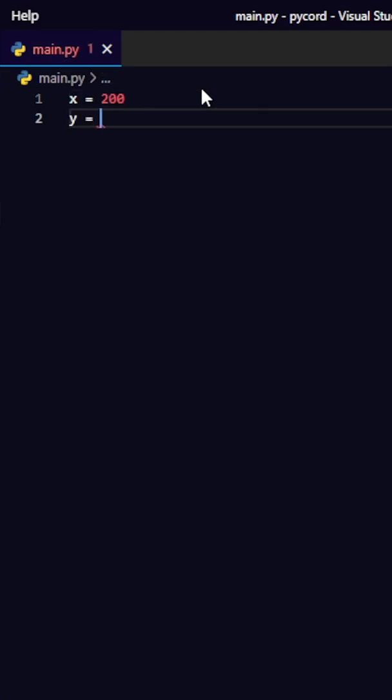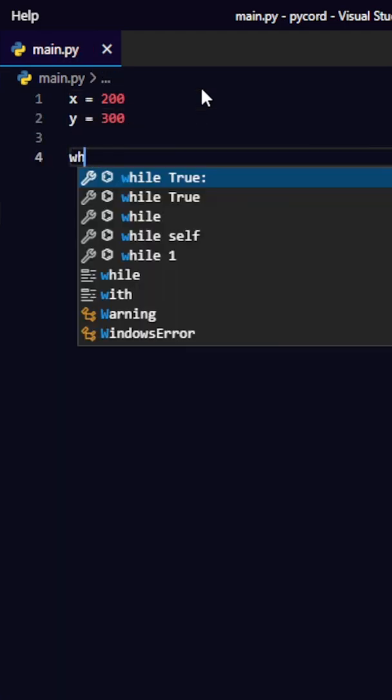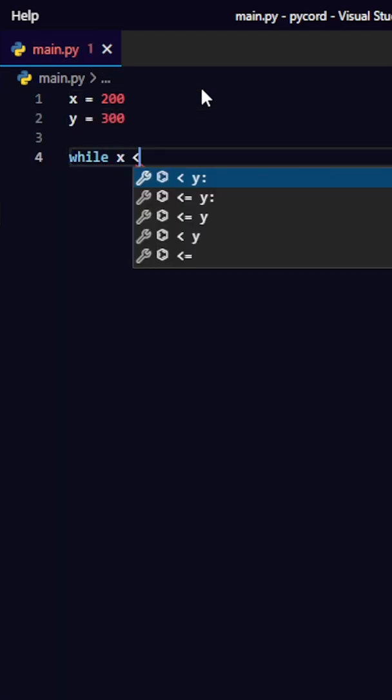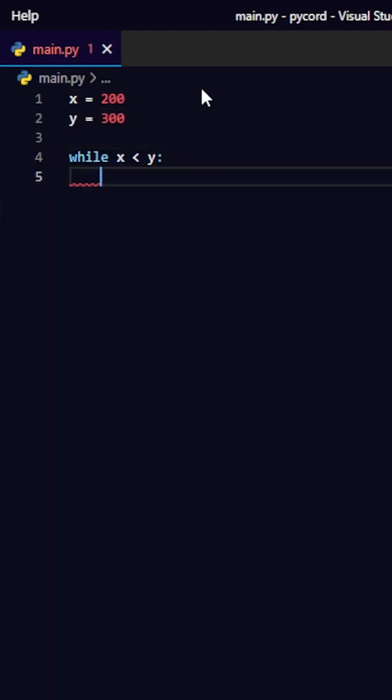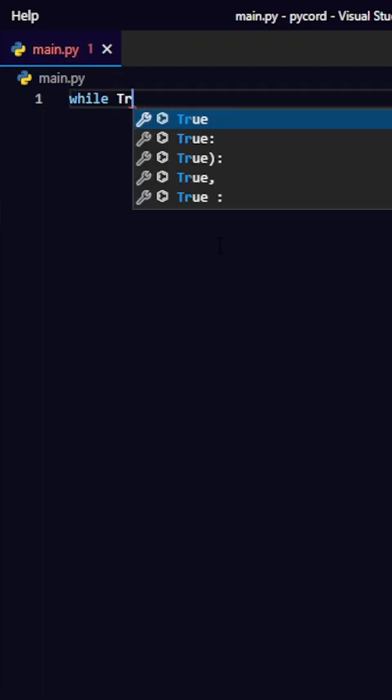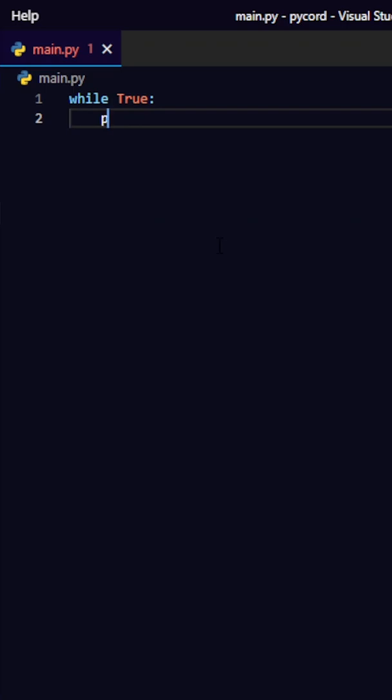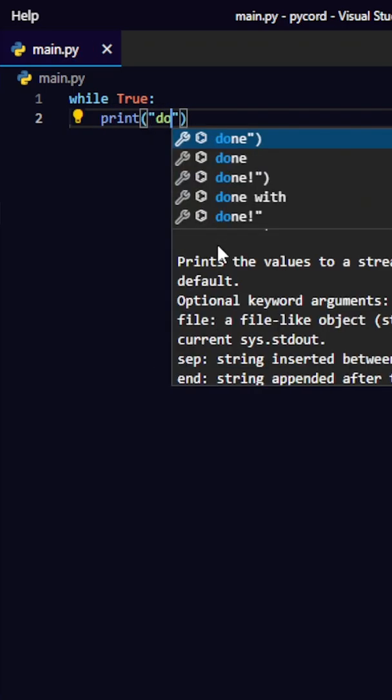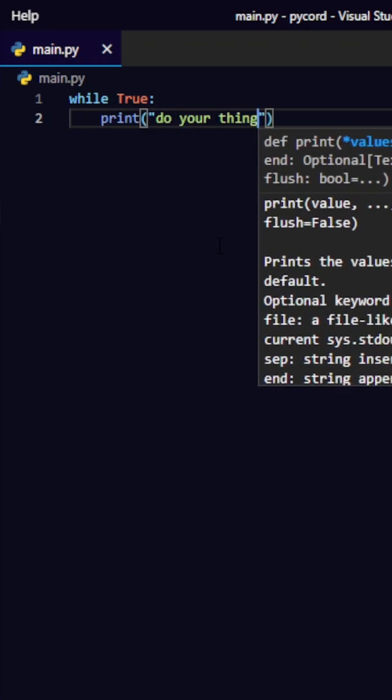Some new programmers like to write long code intentionally because they think it looks cool. But in reality, it just makes debugging and reading it way harder. That's why you should stick to writing simple and short code.